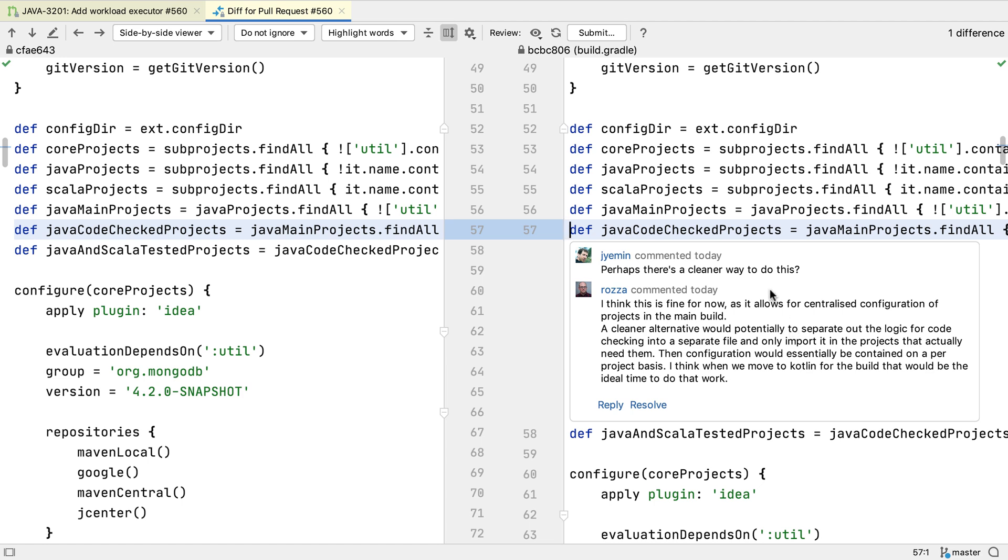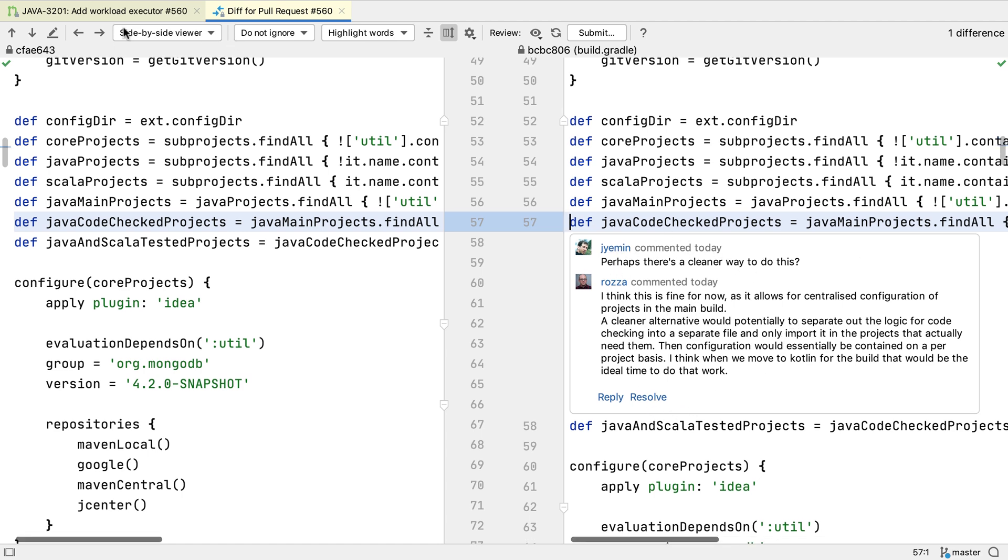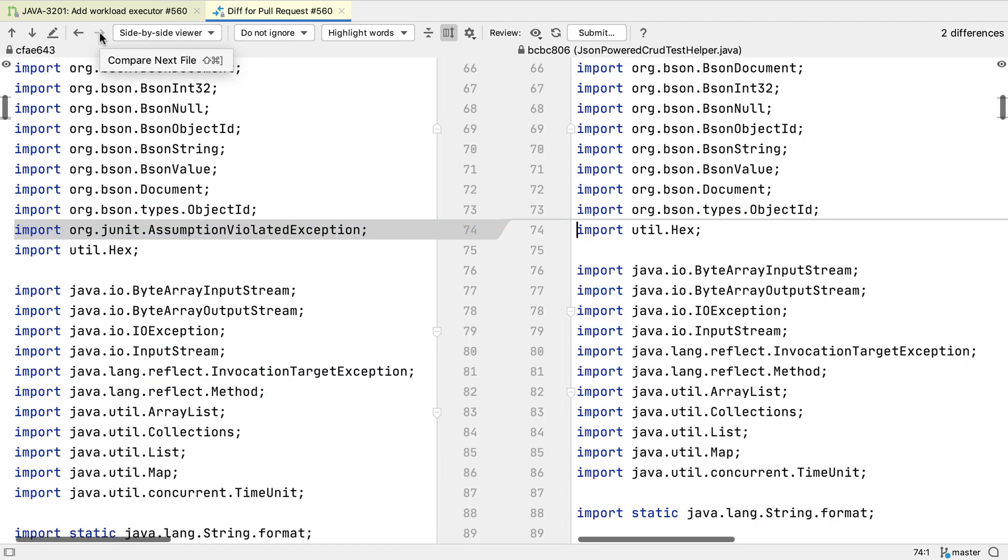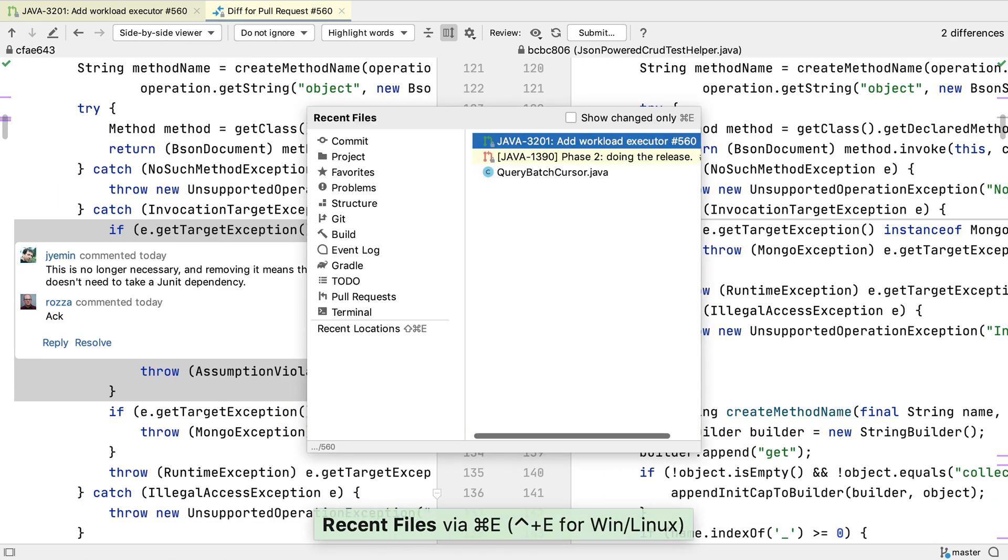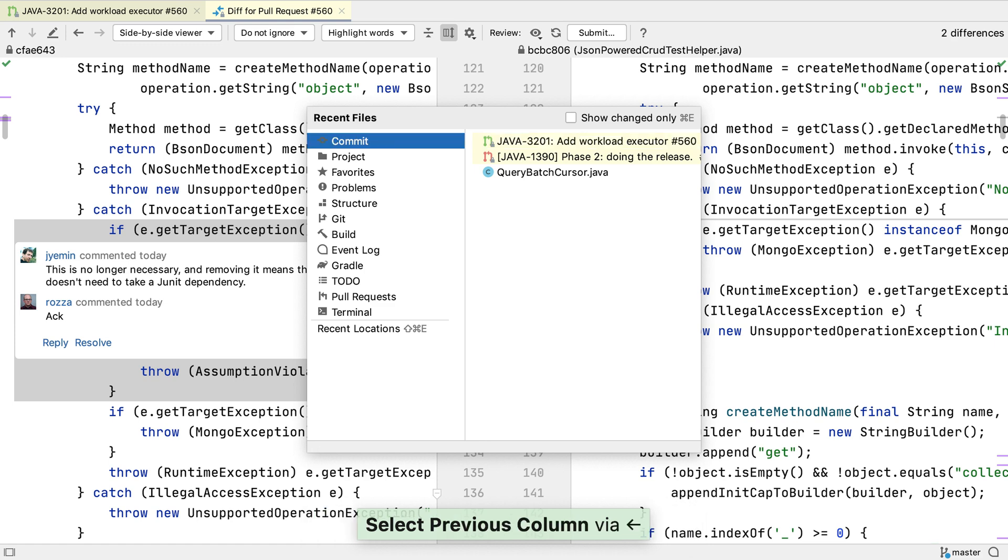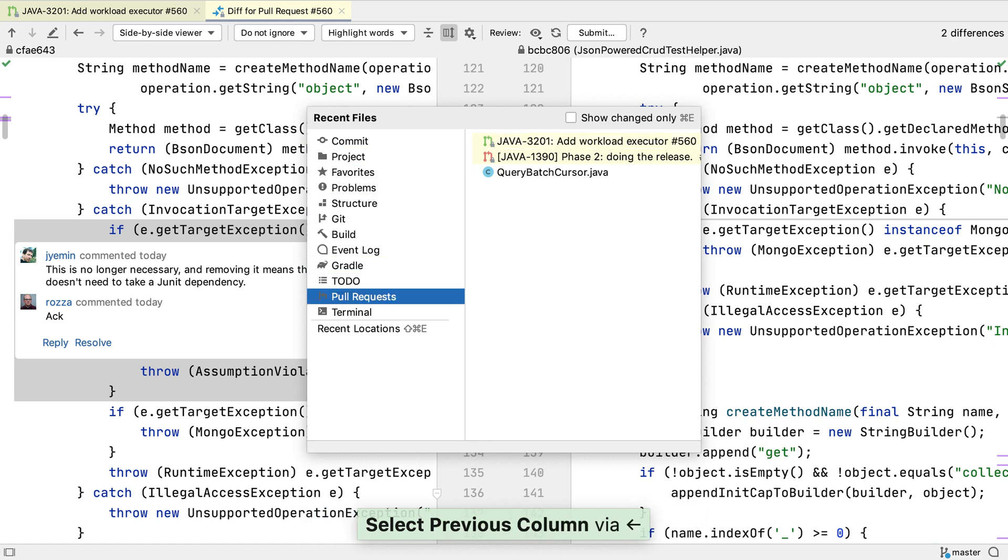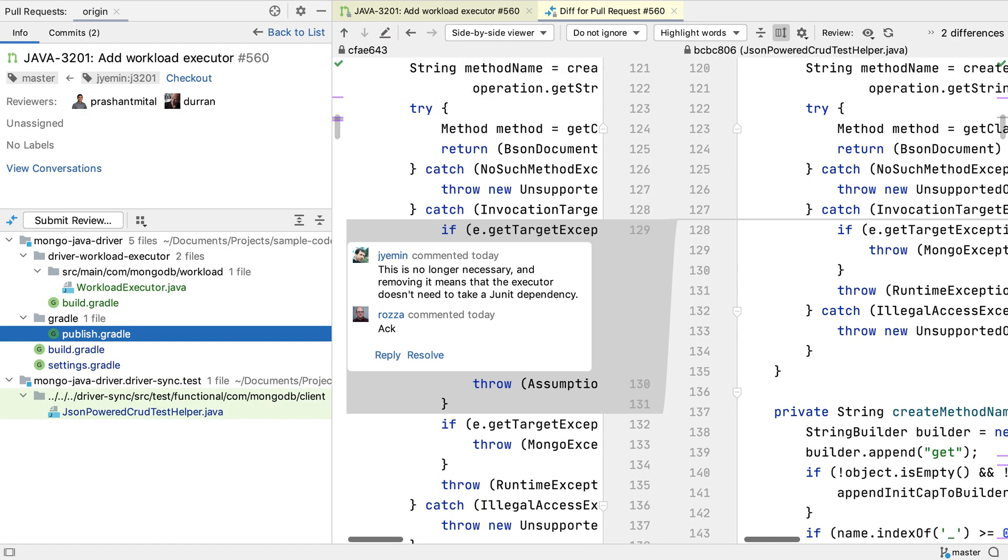Inline comments will be displayed in the diff view too. There are a number of ways to open the pull request window. One of them is to use the recent files dialog, which lets us also open up any of the tool windows. This is also searchable, so we can type pull to find what we're looking for.